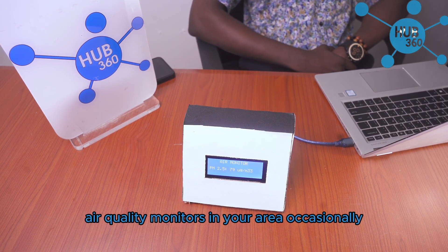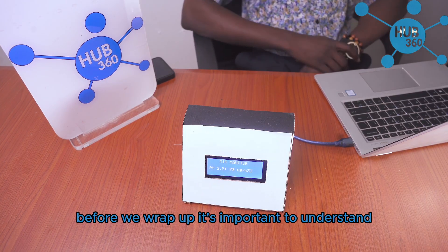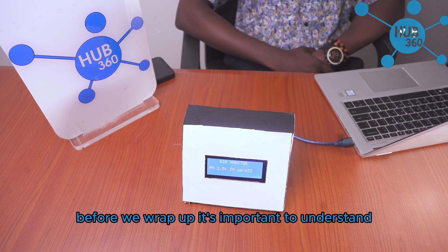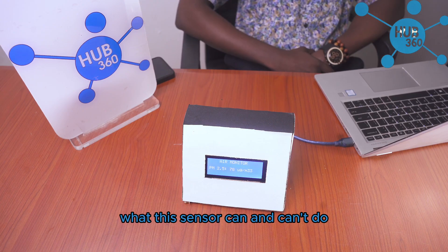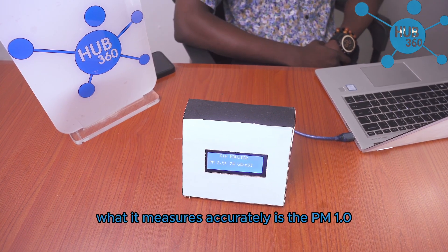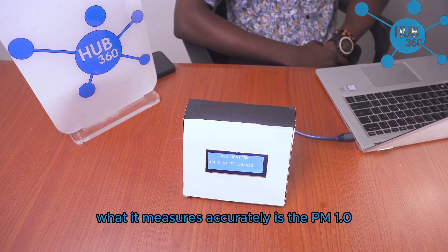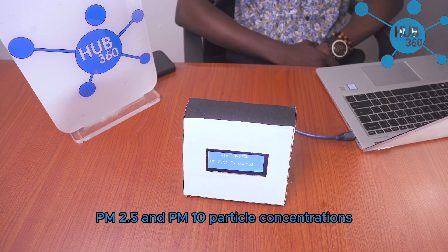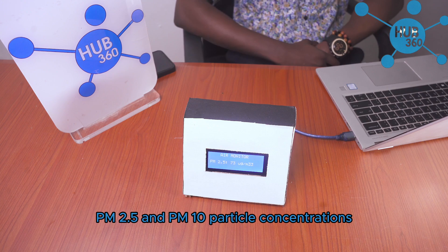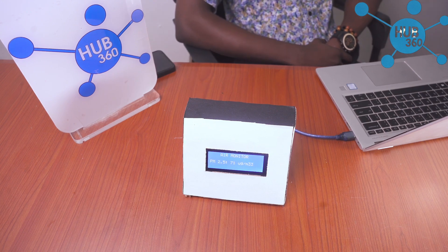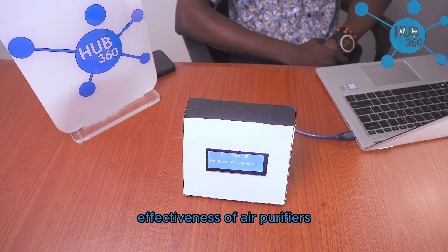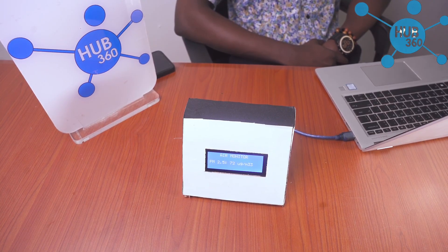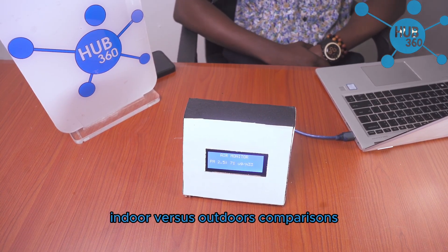Before we wrap up, it's important to understand what this sensor can and can't do. What it measures accurately: PM 1.0, PM 2.5, and PM 10 particle concentrations, relative changes in air quality, effectiveness of air purifiers, and indoor versus outdoor comparisons.